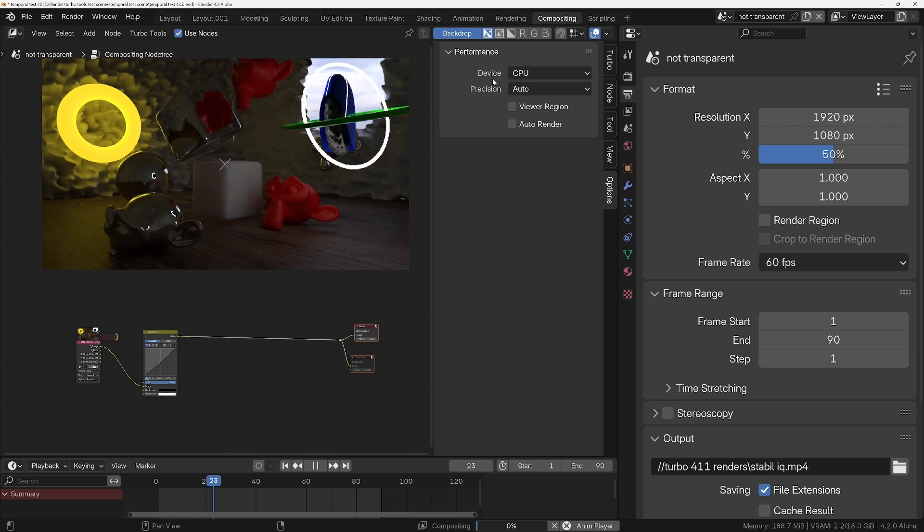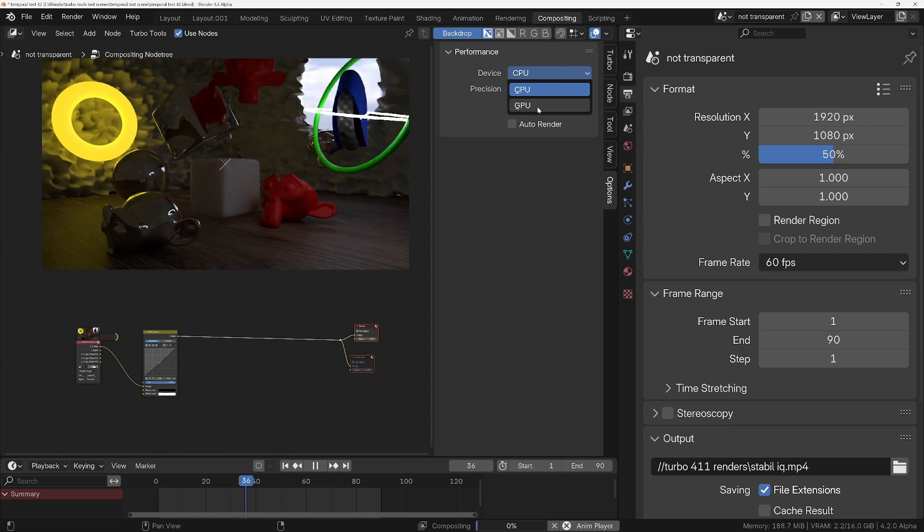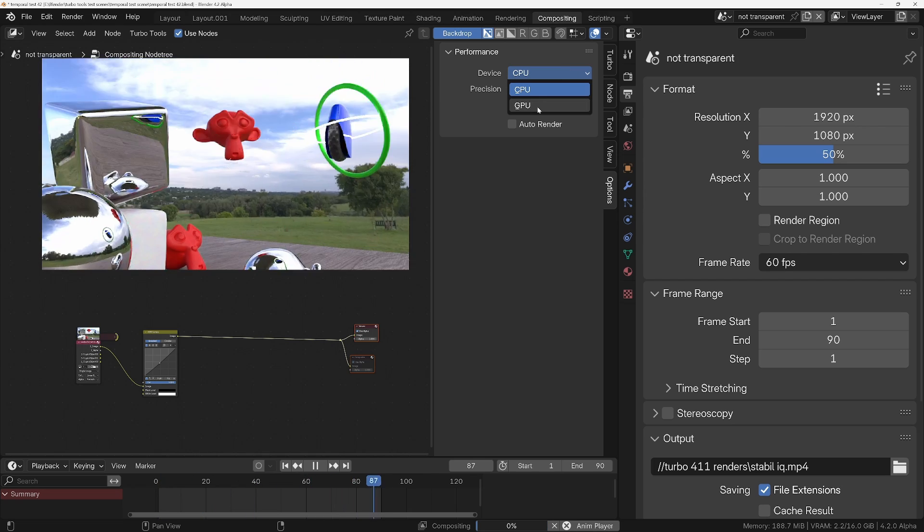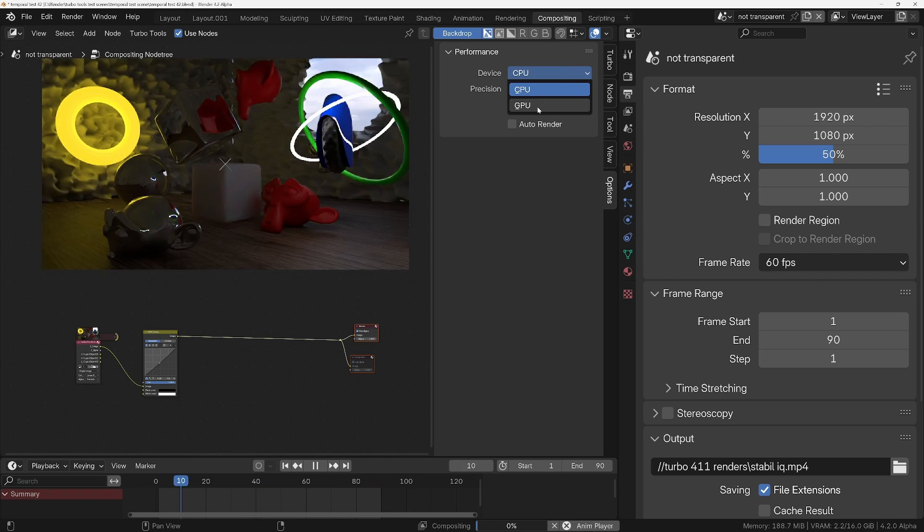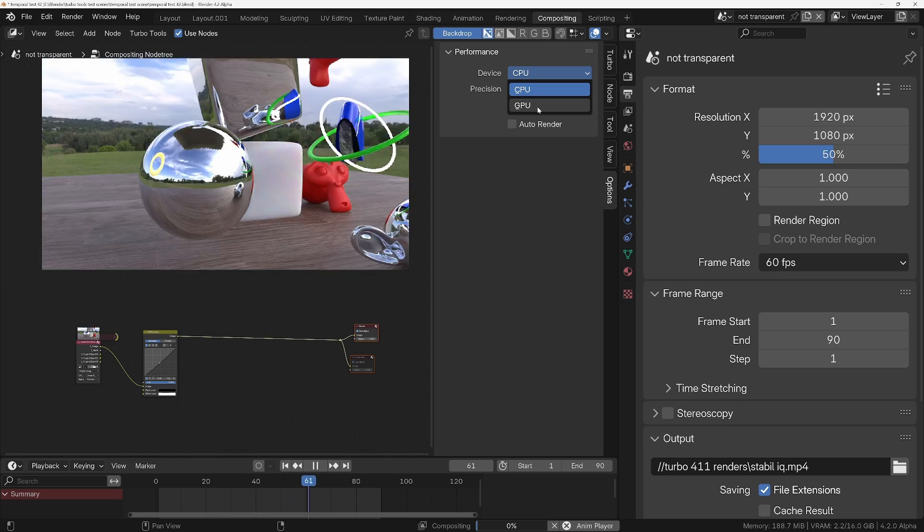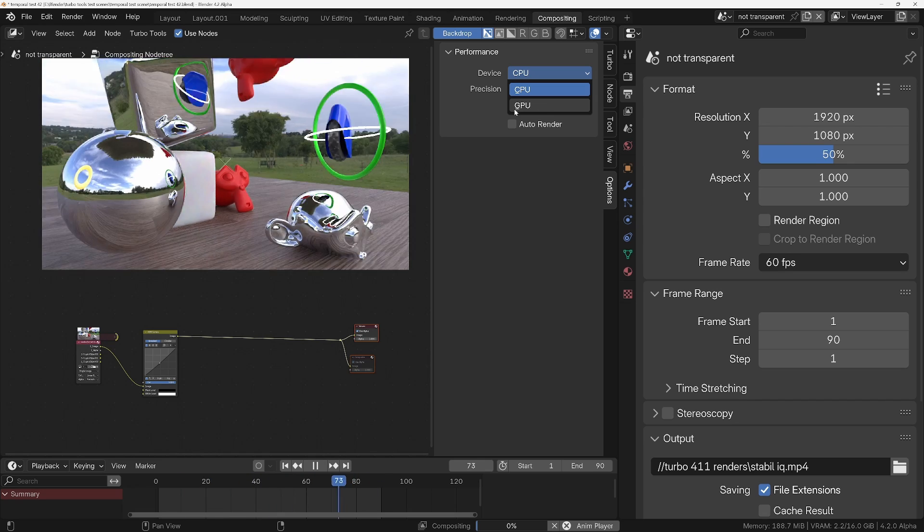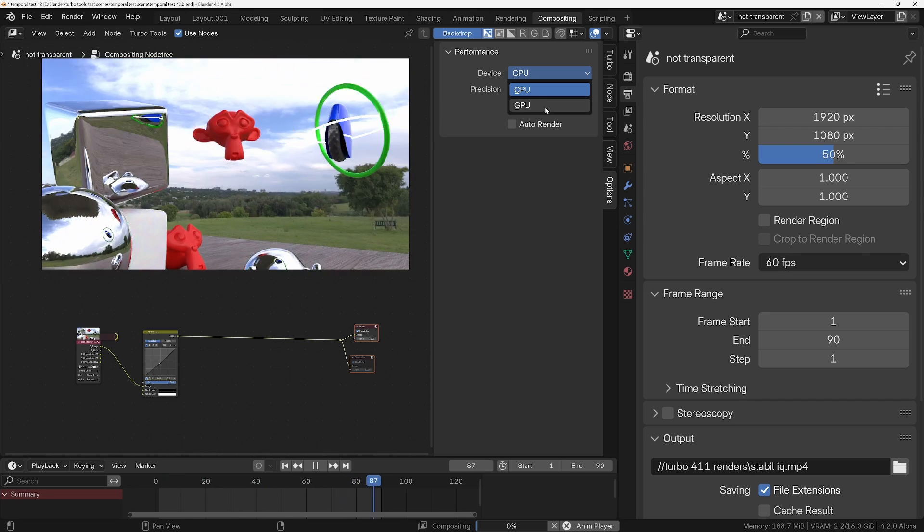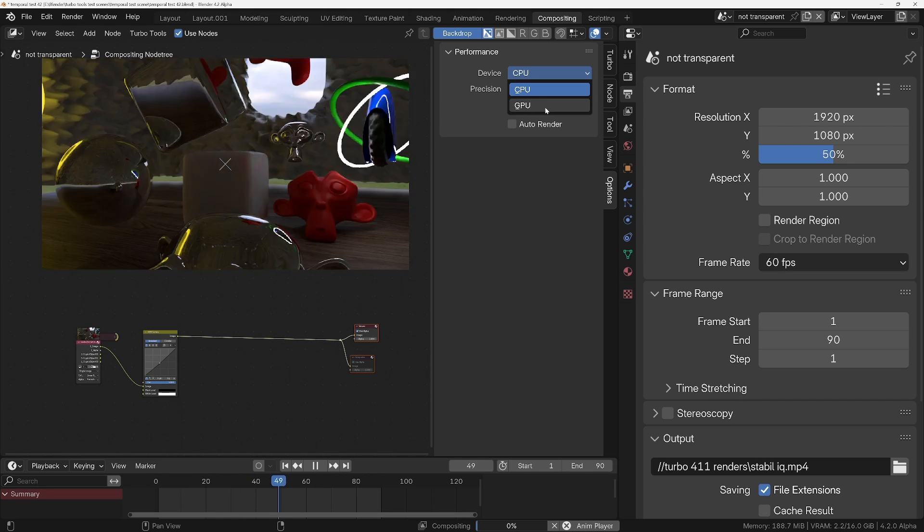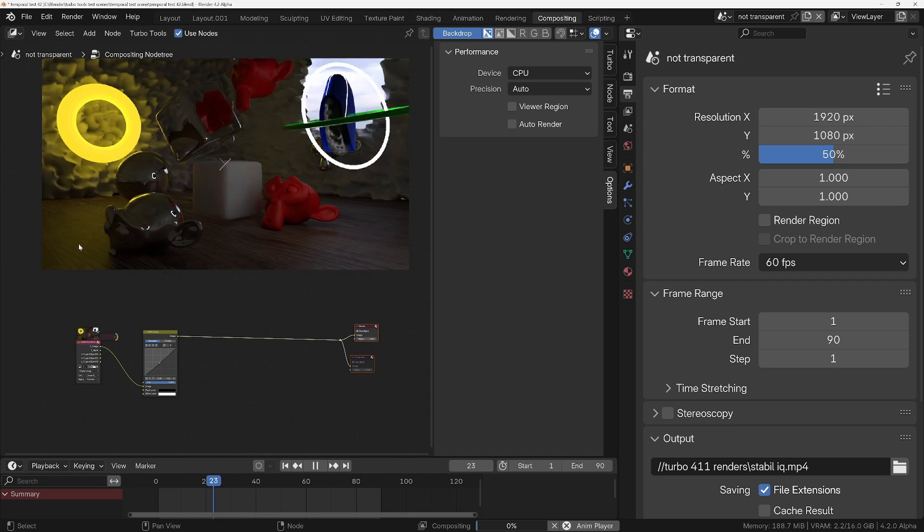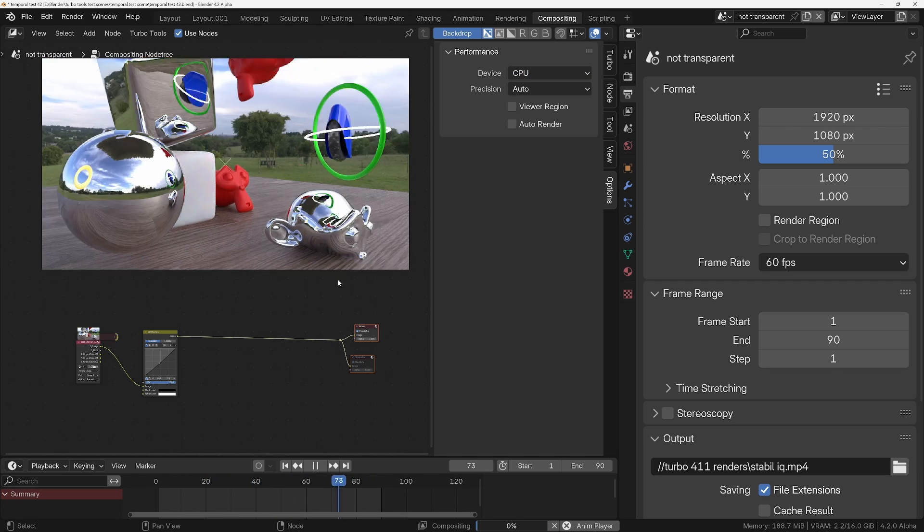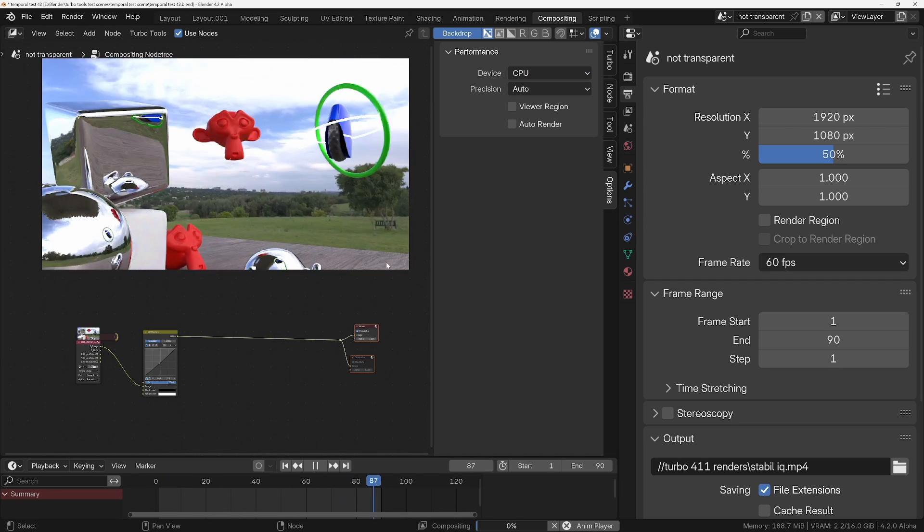Now extremely importantly, if you do intend to use this GPU mode of the compositor, you must make sure you're in Blender 4.2 alpha or later, because in previous experimental builds of Blender it doesn't have the full feature set required for this interactive playback.